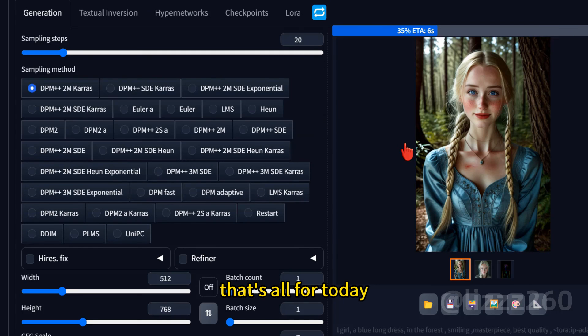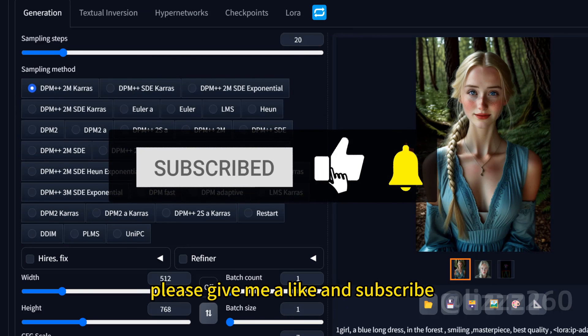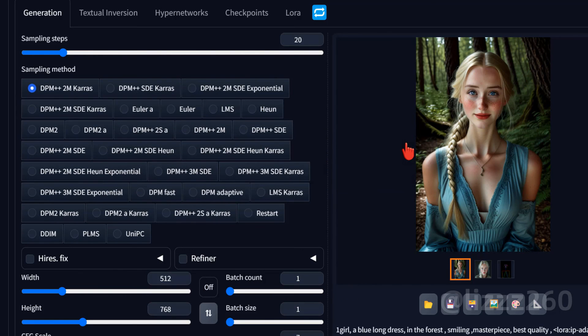That's all for today. If you like my video, please give me a like and subscribe. See you.